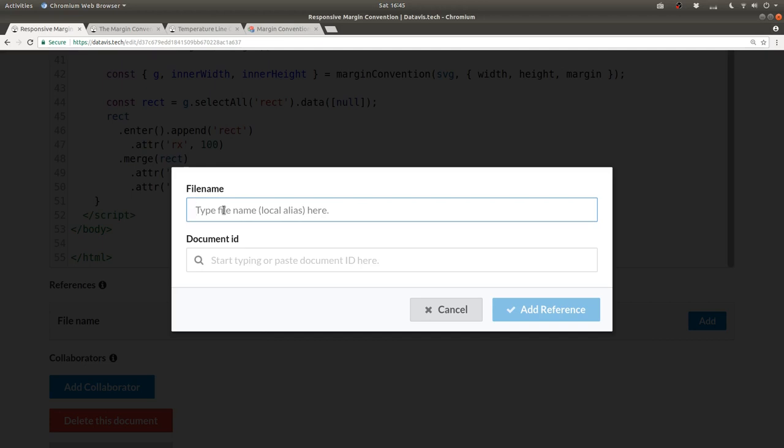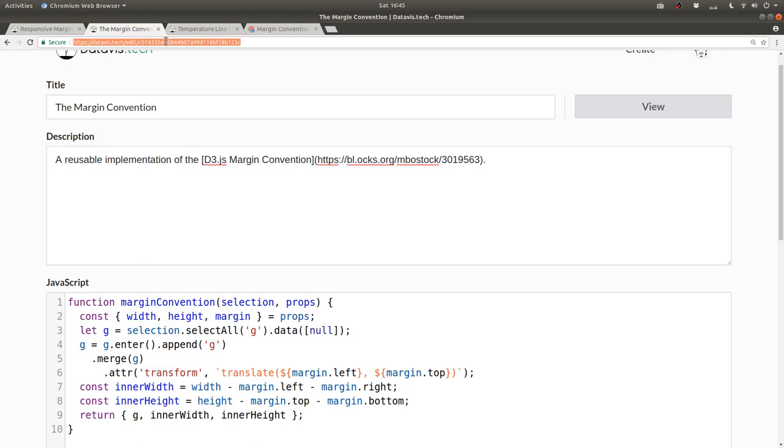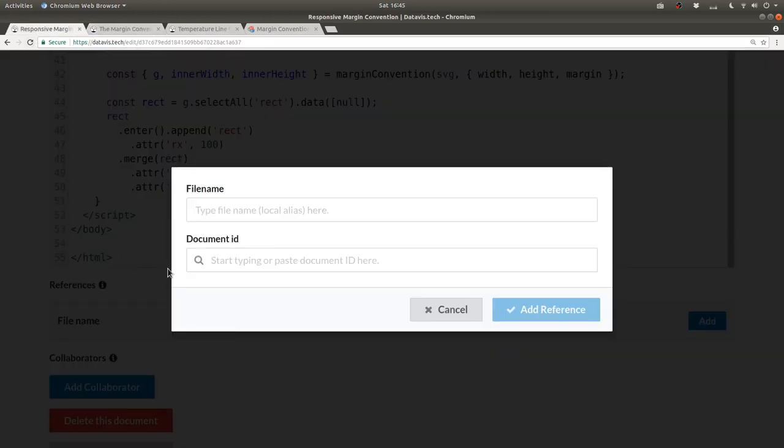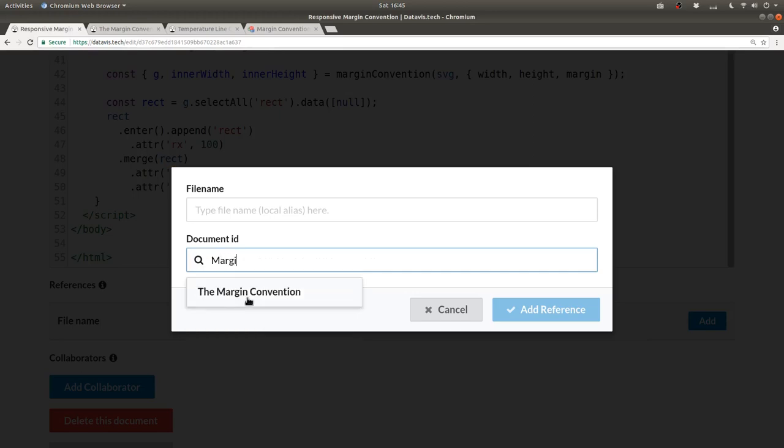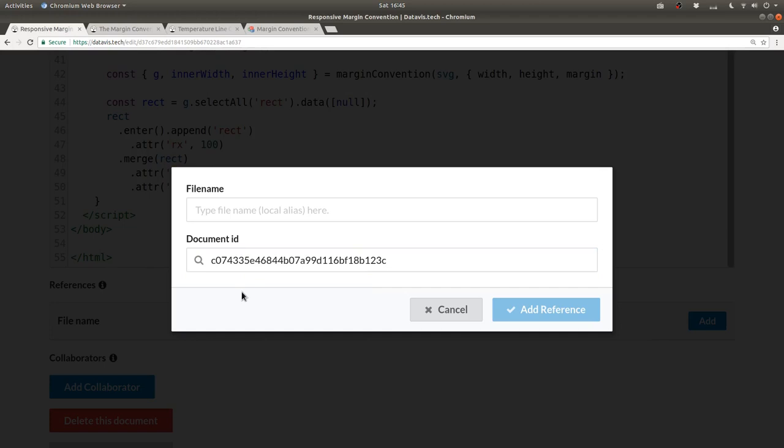The file name here is how we can refer to this technology from within this visualization only. So I'll say margin convention.js, and the document id, it refers to actually this id that's used for this document, but you can search for it by typing margin, and then I can click on the margin convention, which resolves to that document id.